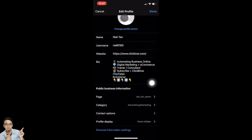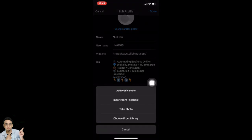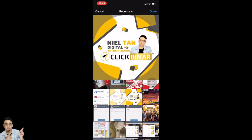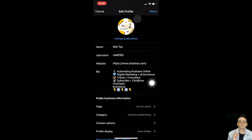Now tap on 'Change profile photo.' You can import from Facebook, take a photo, or choose from your library. I'm going to choose from library and select an image. Once you choose and change your profile photo, tap on done.